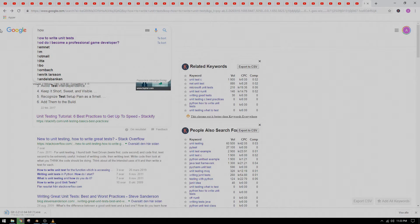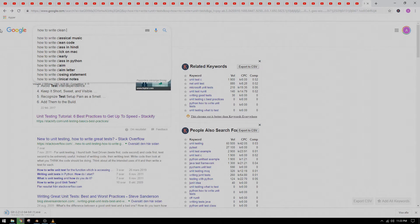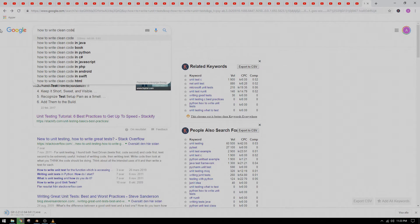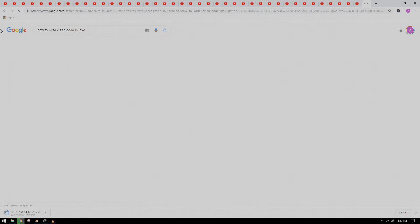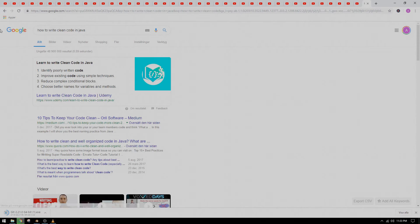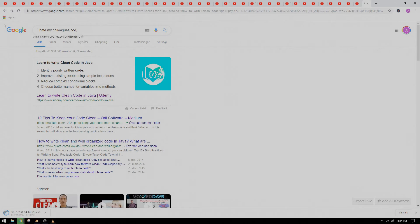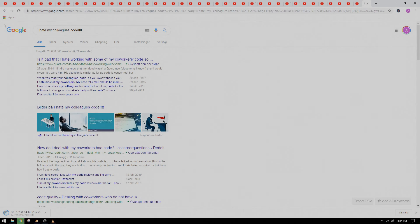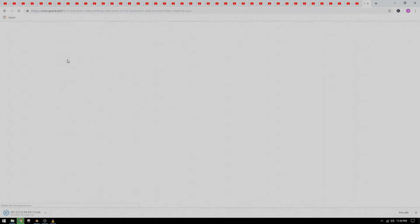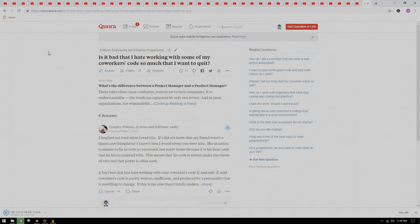We will also try to write as clean code as possible, with descriptive variable names and comments that explain what the code is doing. This is extremely important if you are collaborating with others, since they will hate you if they have to take over your messy code and spend hours figuring out what the code is doing.